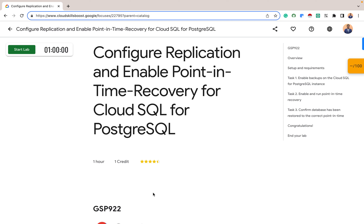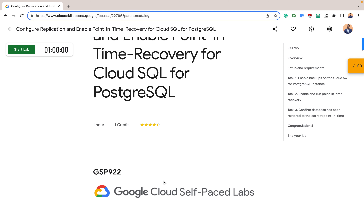Hello everyone, my name is Mustafa. Welcome to today's edition of managing PostgreSQL databases on Google Cloud. Today we want to explore how to configure replication and enable point-in-time recovery for Cloud SQL for PostgreSQL. But before we dive in, I'll give a quick overview of what replication and point-in-time recovery means.